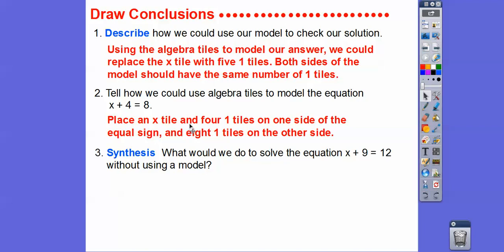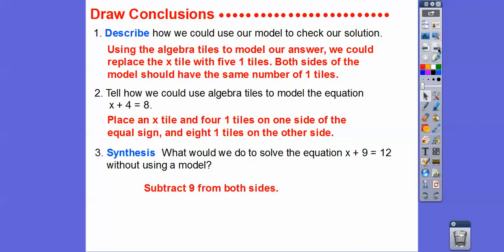To solve x plus nine equals twelve without using the model: just like we took away four tiles from both sides in the model, here we subtract nine from both sides of the equal sign. That leaves just x on the left, and twelve minus nine equals three, so x equals three.